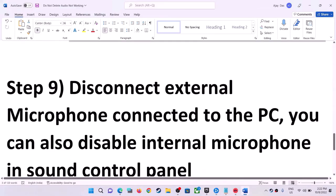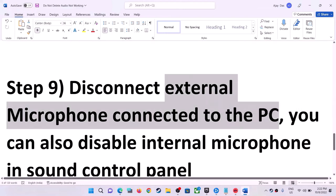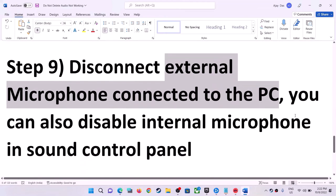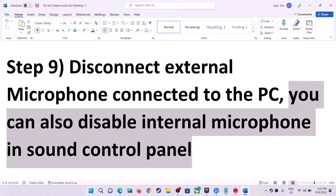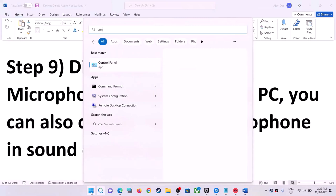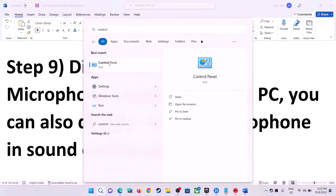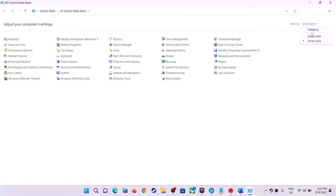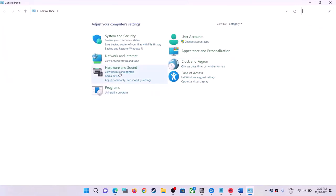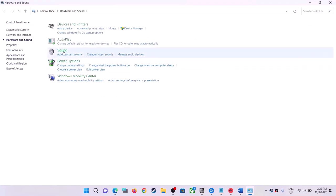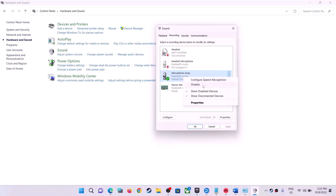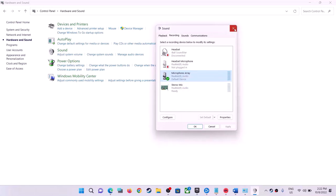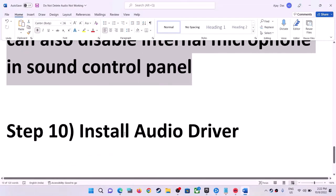The next step is to disconnect any external microphone connected to the computer, then launch the game. You can also disable the internal microphone in the Sound Control Panel. Type 'Control Panel' in the Windows search box, open it, go to Hardware and Sound, then Sound. Go to the Recording tab, right-click on Microphone, click Disable, and then launch the game.